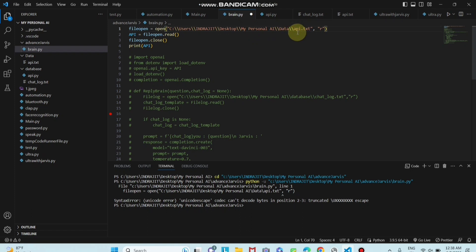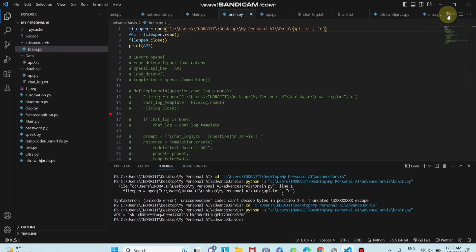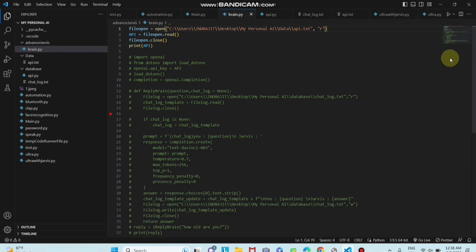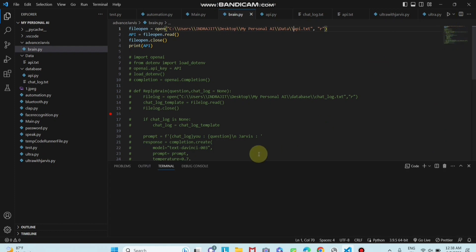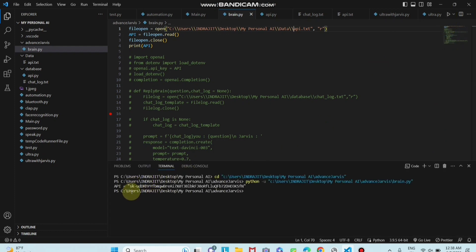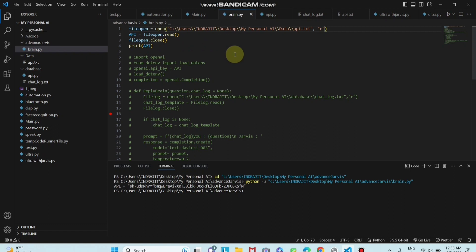Then you will get no error, syntax error. So after this, after saving this, you can see my code run properly. As you can see, then my code run. I will show you.